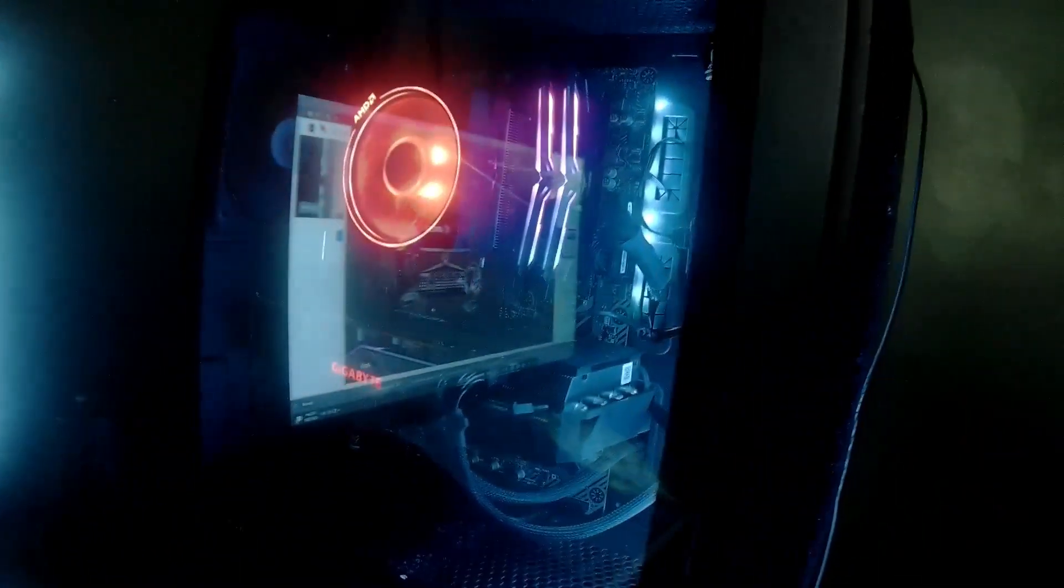So this is my new rig. As you can see, the lights are all synced, although I have an issue with my motherboard.